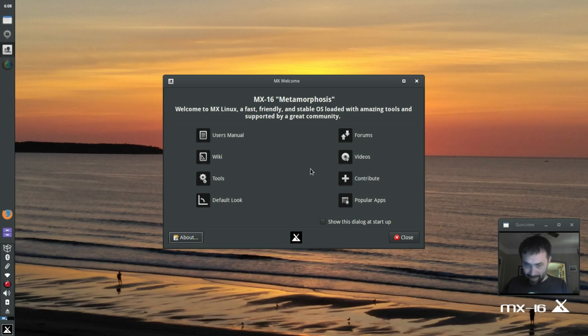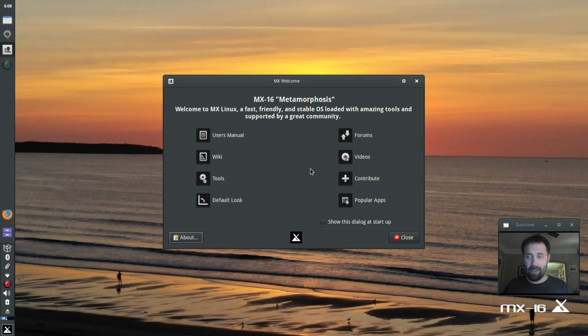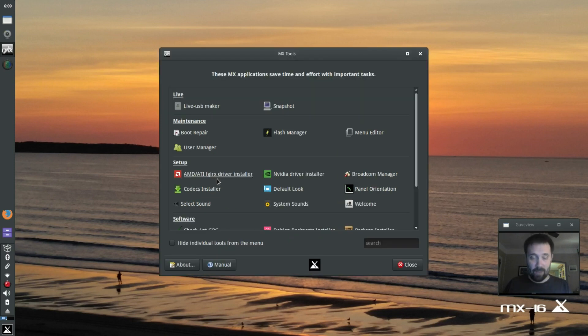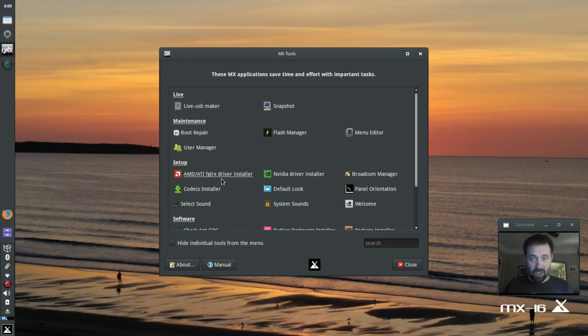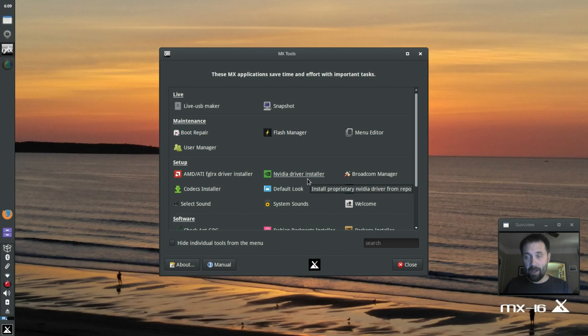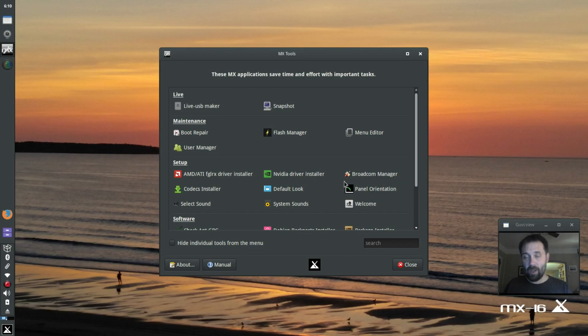I'm going to walk through a little bit of how I set things up the first time. Some people have asked me about that. This machine does not require the proprietary driver tools because it's an all-Intel machine. It does not require the Broadcom Manager because it's an all-Intel machine that uses Intel.